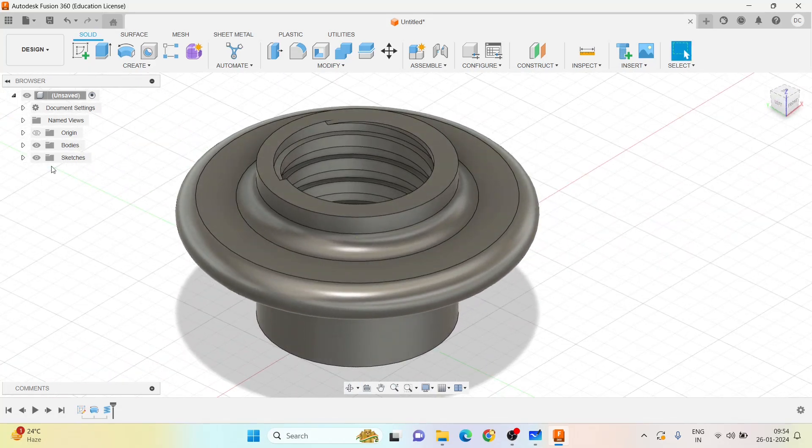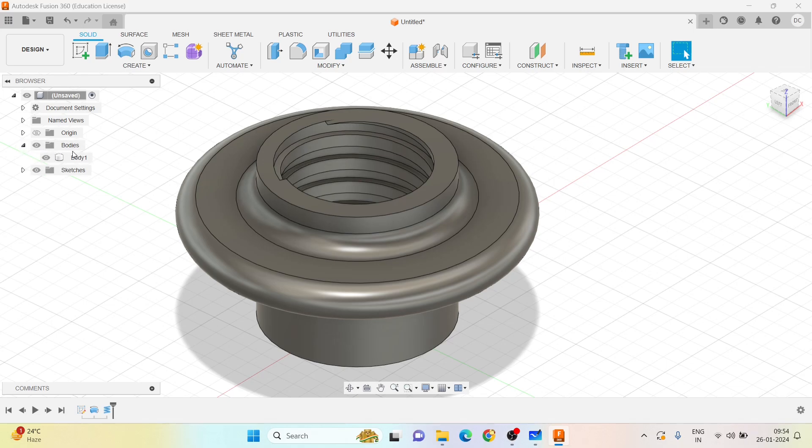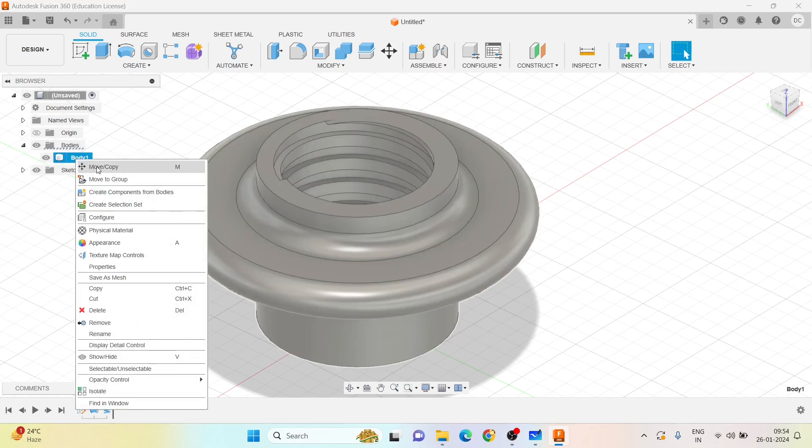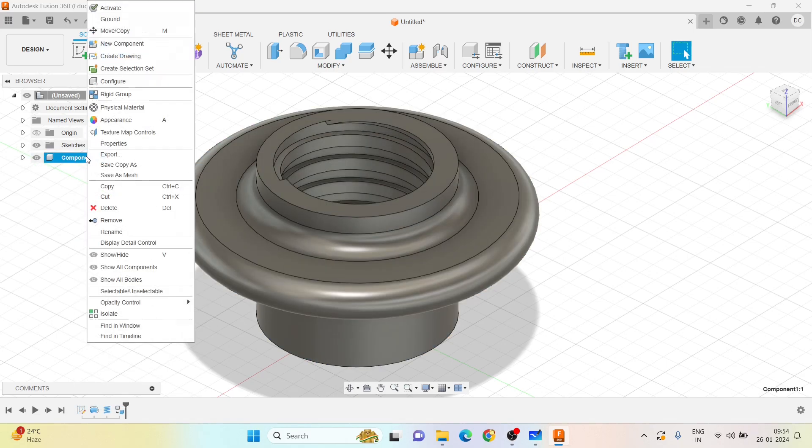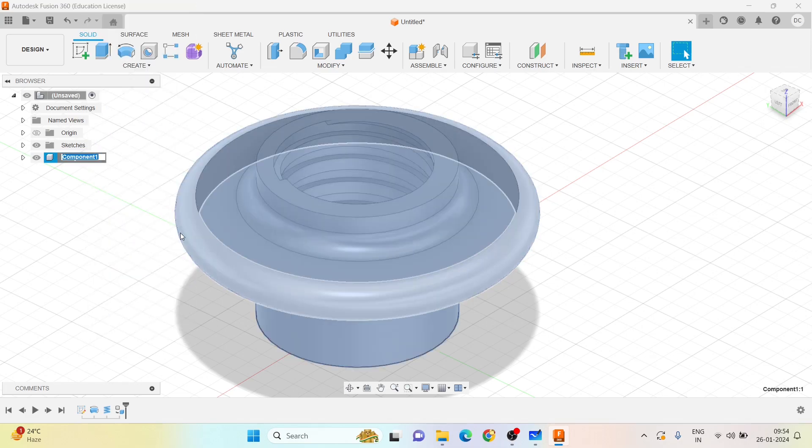Let me go on creating the body. Body one you created. You rename the component - the component rename will be your nut.